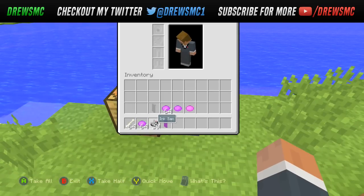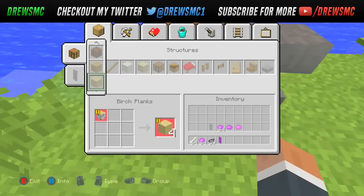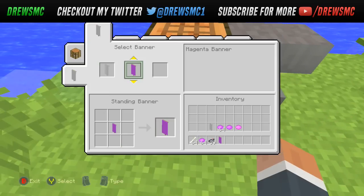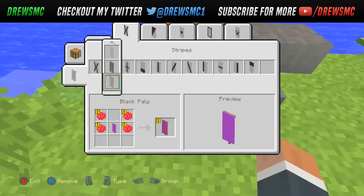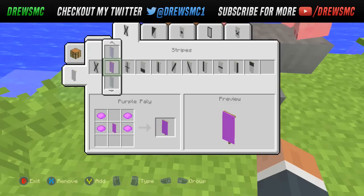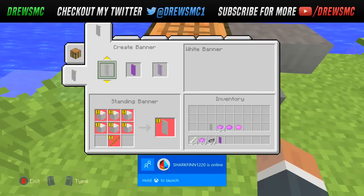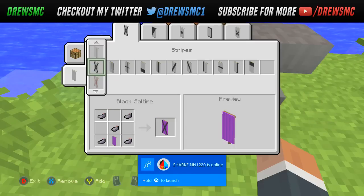Don't forget the purple dye and sticks — that's all you're gonna need. Once we go over to here, press RT, press Y. First we're going to add a purple paly — press Y to add, then A to create.